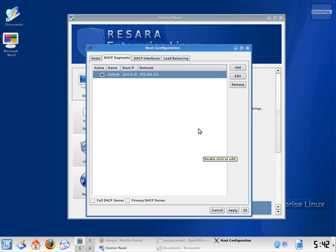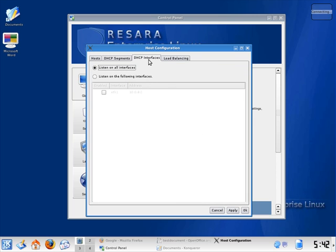The Interfaces tab allows you to choose which network cards to listen for DHCP requests on. This is useful if you have multiple network cards configured or VLANs.